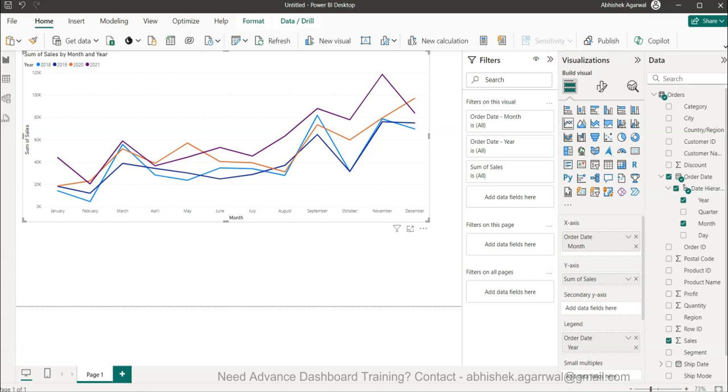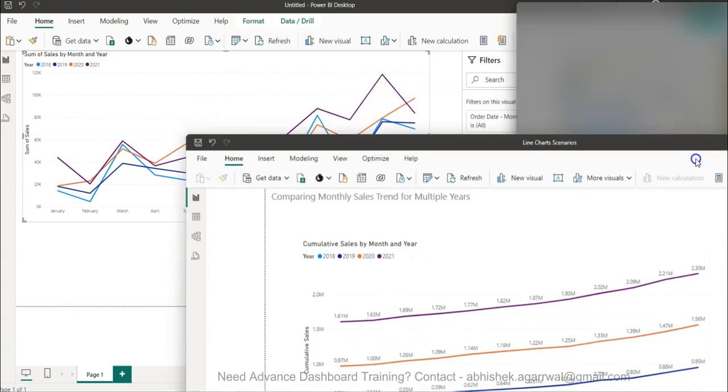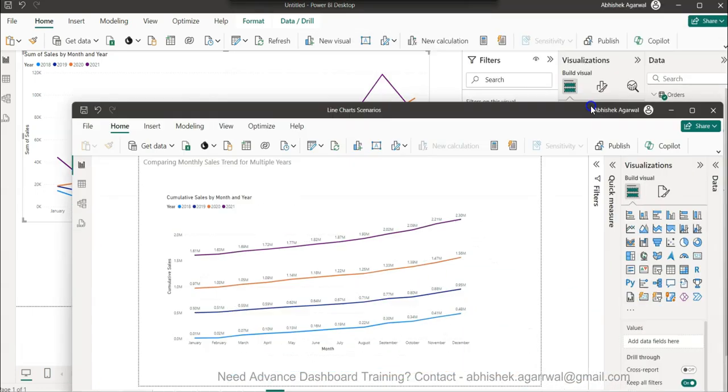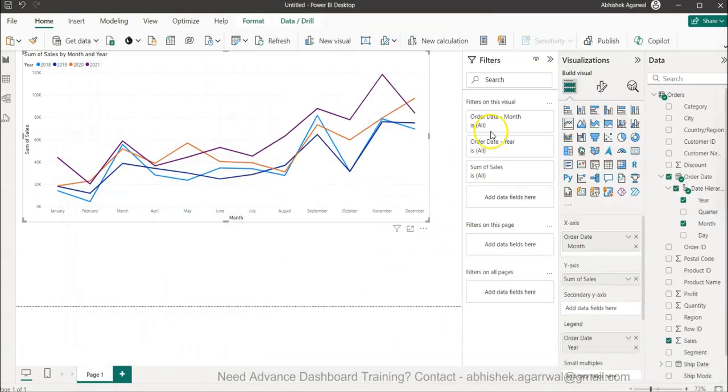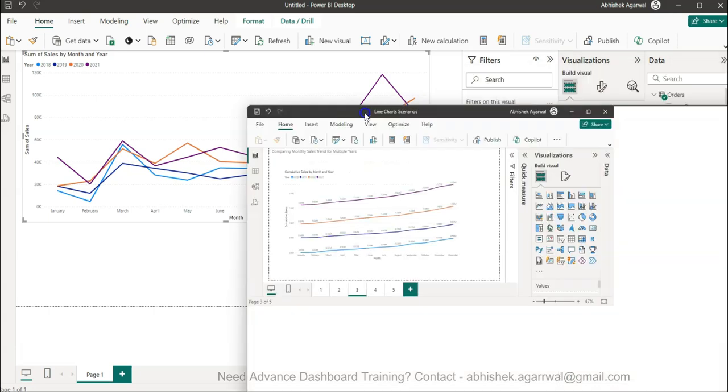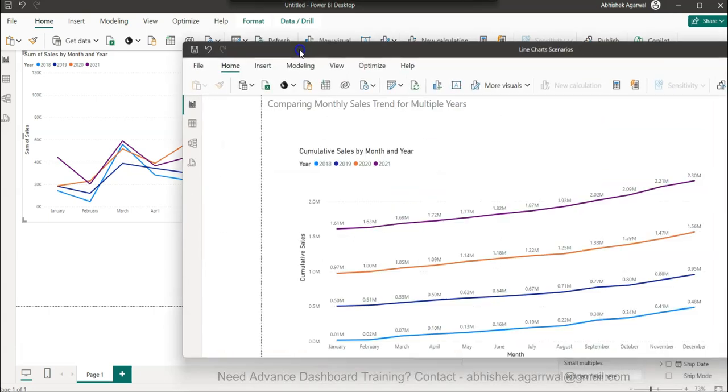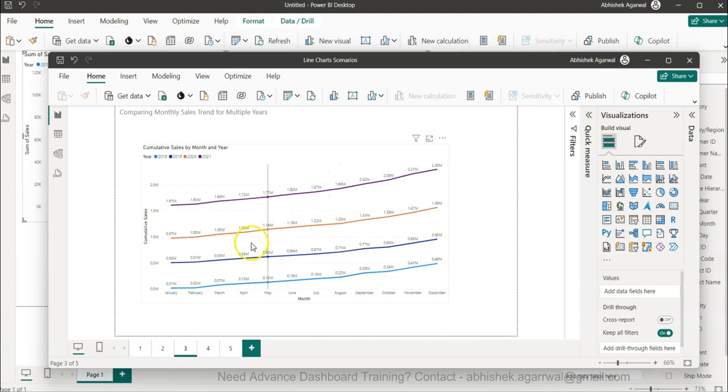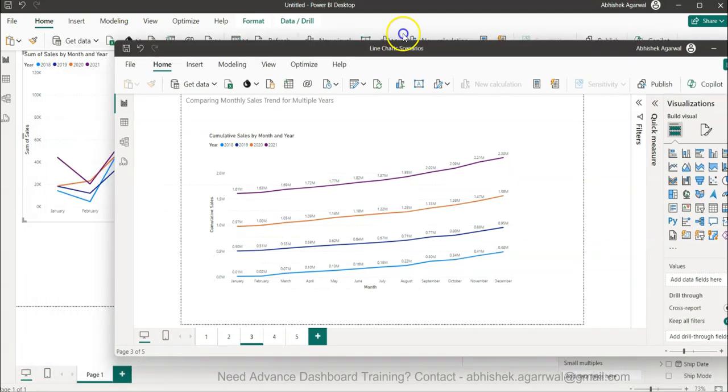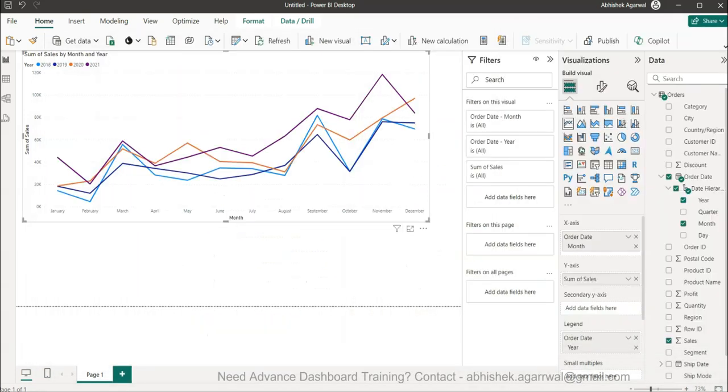Let me show you that one so that you will get an idea. This chart is showing you a proper trend and the comparison. I have shown you the first scenario, the actual sales trend.